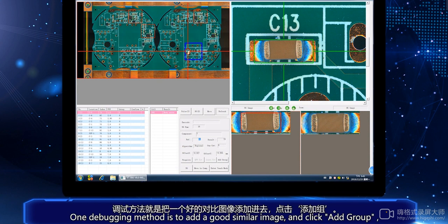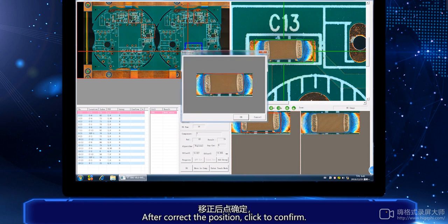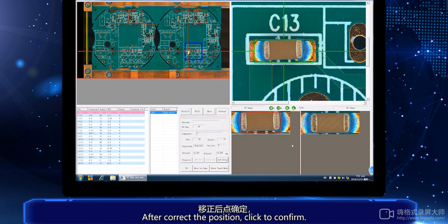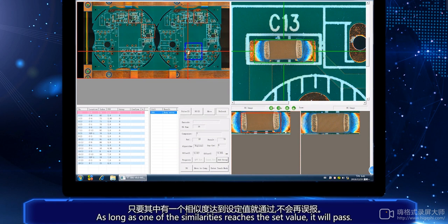One debugging method is to add a good similar image and click Add Group. After correcting the position, click to confirm. Then there will be multiple similar images for this component cell. As long as one of the similarities reaches the set value, it will pass.